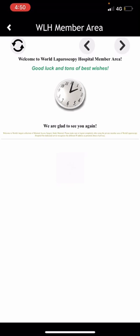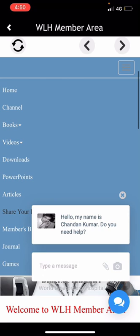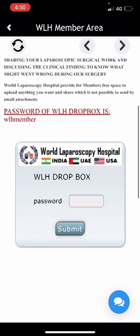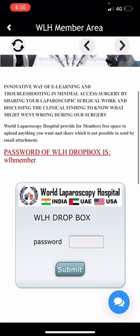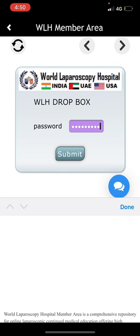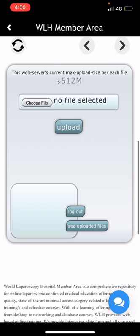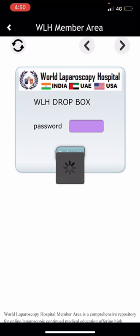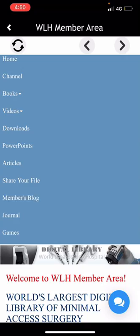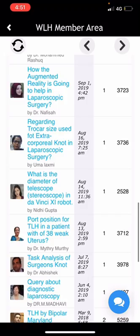This is 'Share Your File' — by attaching a file, you can ask any queries. Then comes the Members Blog — these are queries, questions, and discussions participated in by many doctors, and these can be answered by anyone.